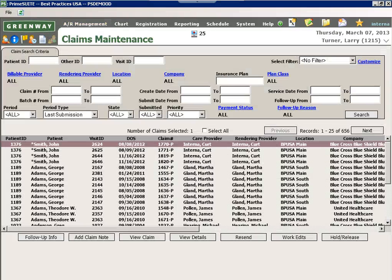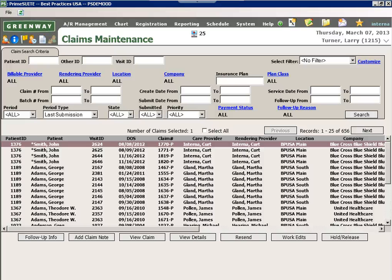The claims maintenance screen gives me access into all claims filed by a particular insurance company or for a specific patient. I'm also able to view the claims from here as well as work edits and resend these to the clearinghouses.